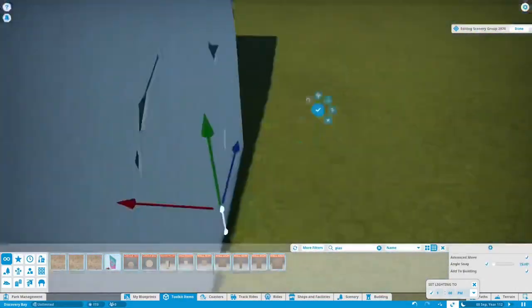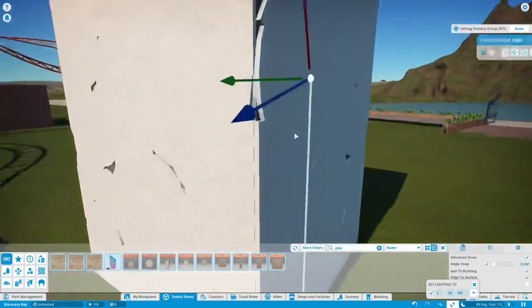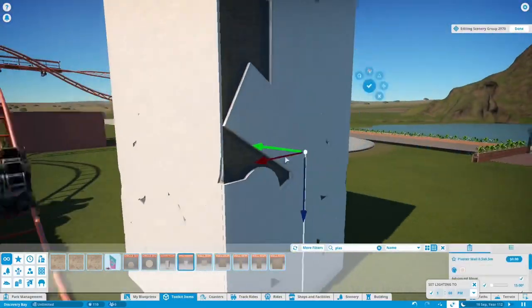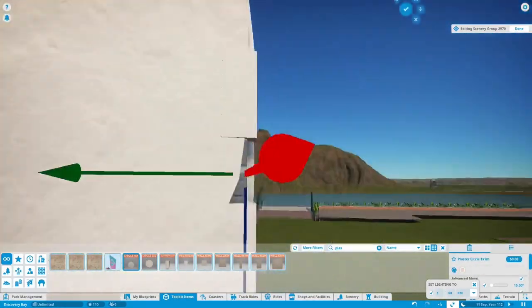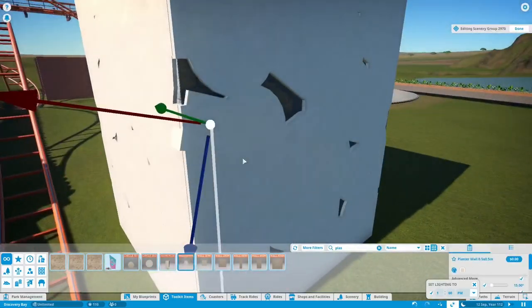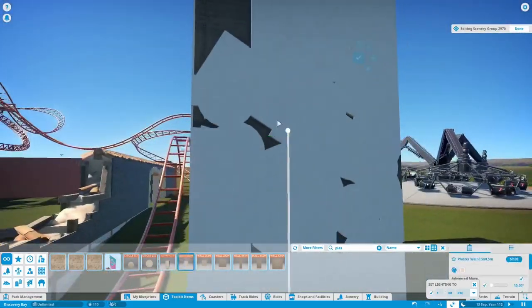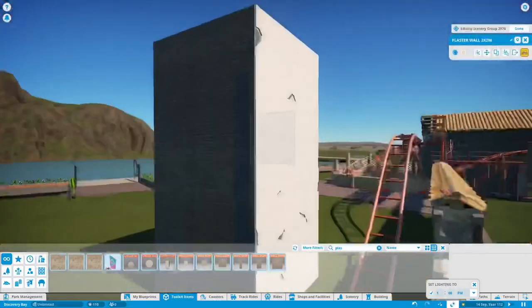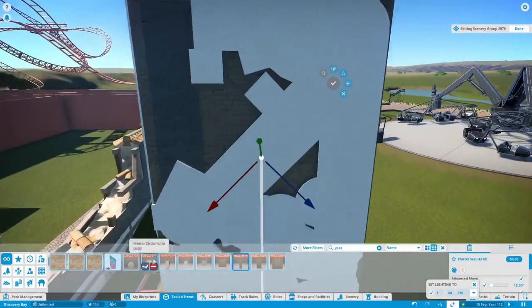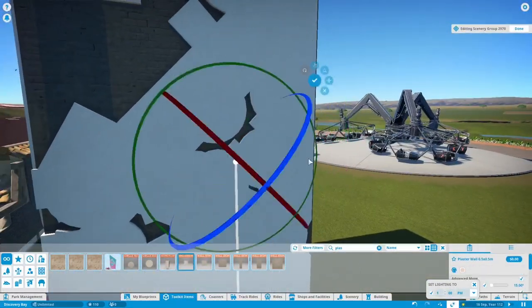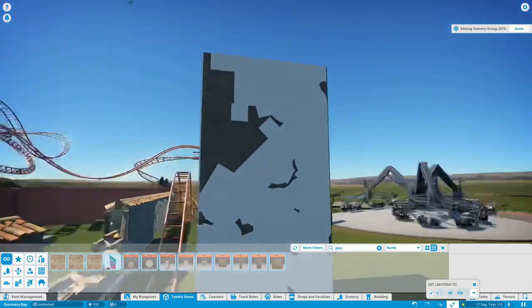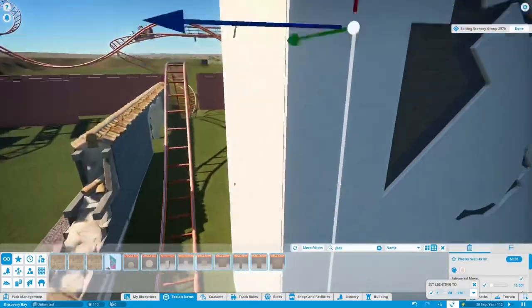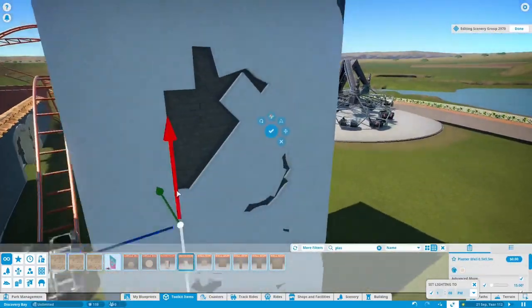Because of course if you remember this is a collaboration park so this is just my area, there's other areas which are getting built now as we speak or I hope. Guys come on you need to build stuff. Let's do this.